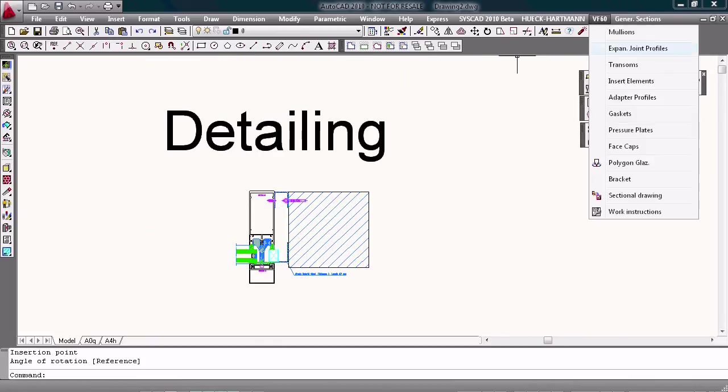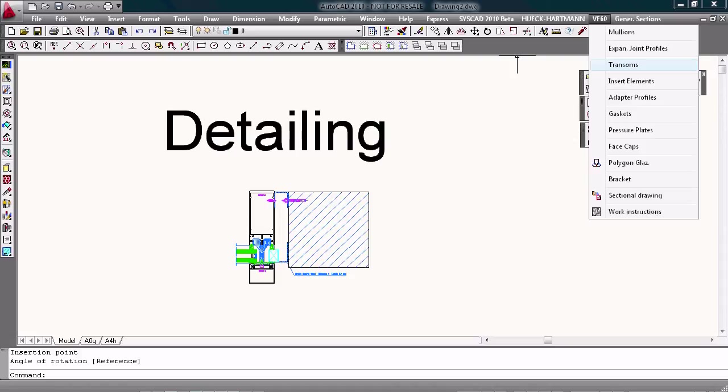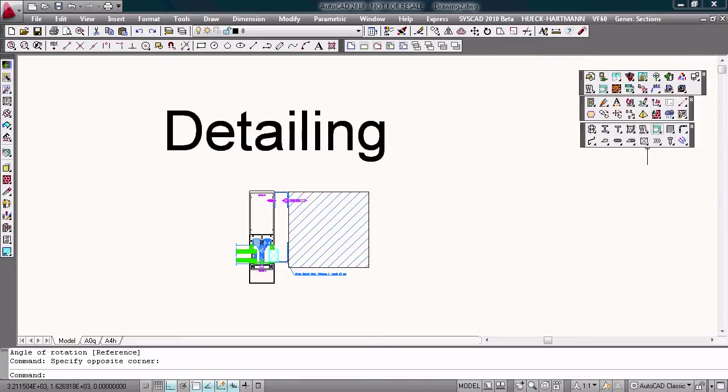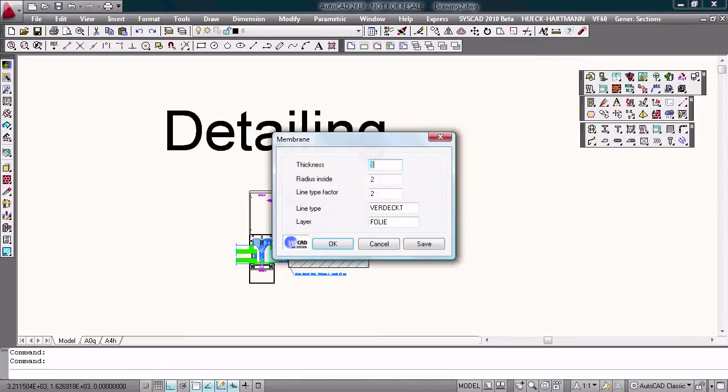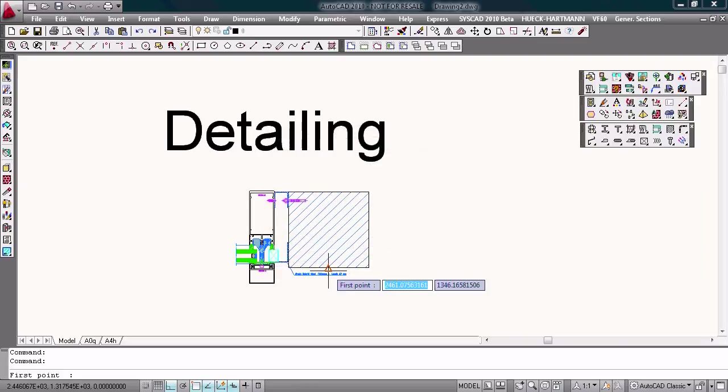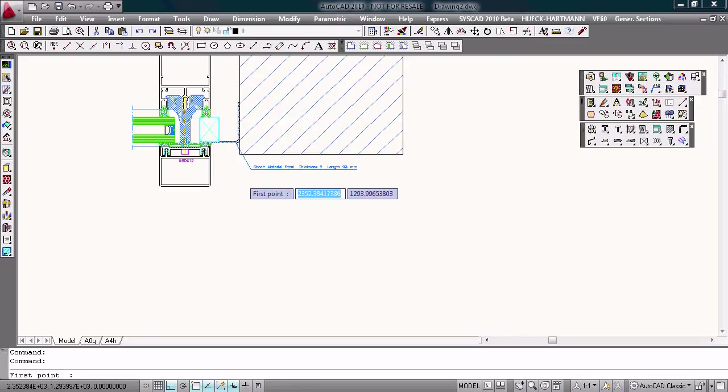Okay at the stage of detailing you have a profile library with all kind of profiles in the profile system and you have the opportunity to draw wall attachments with sheet membrane insulation. They are all intelligent elements.